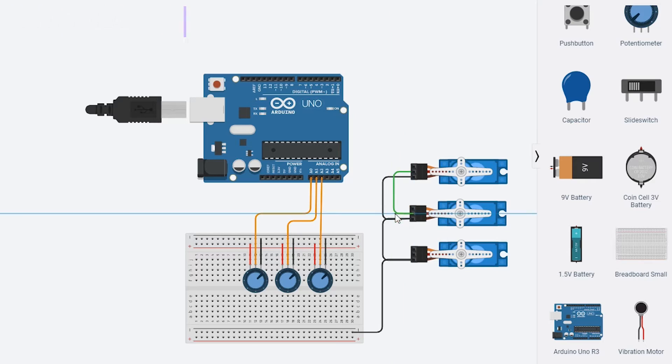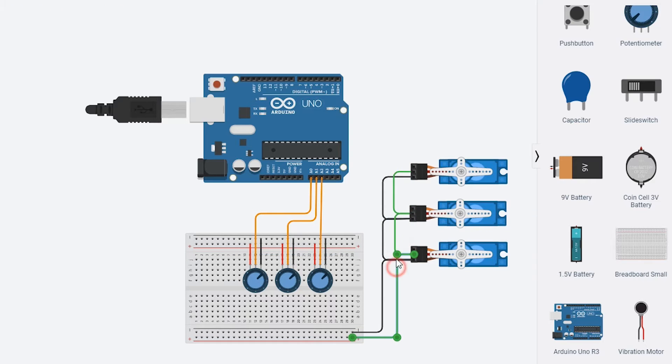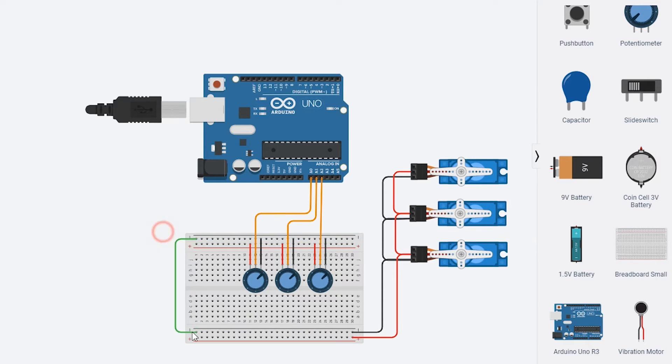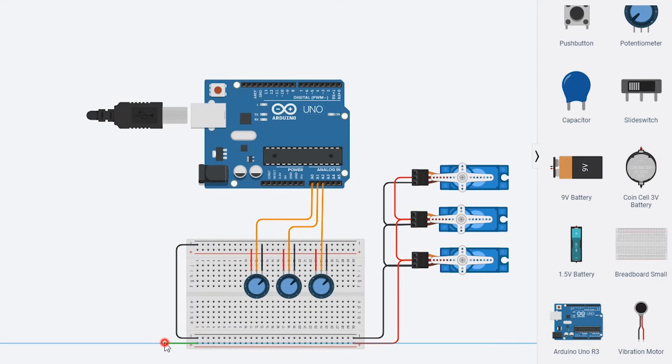And for the servo, almost the same: positive to positive and negative to negative. One of the outputs of servo is named signal. This one must connect to the digital or PWM pin of Arduino.